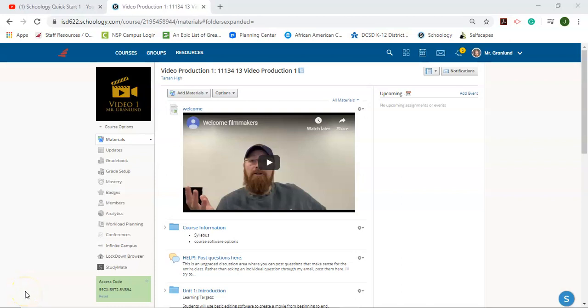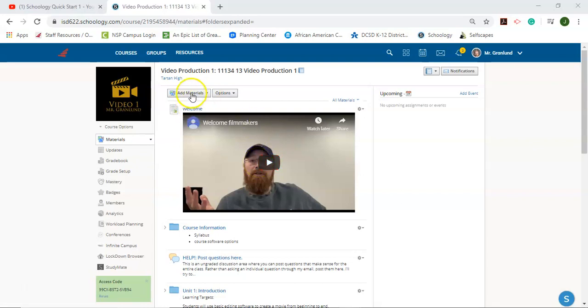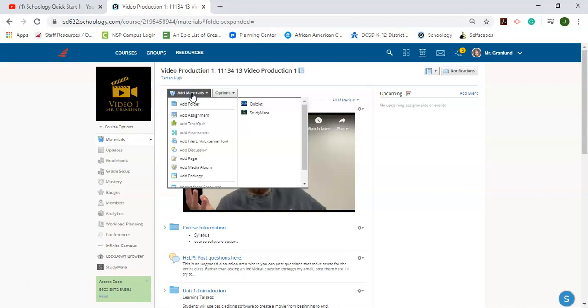Hey colleagues, this is Mr. Granlund here. I'm going to go through how to add a video and embed the video like you see here. Now there's lots of different tools that allow you to do this. Assignments is one. I'm going to show you how to do this with a page.